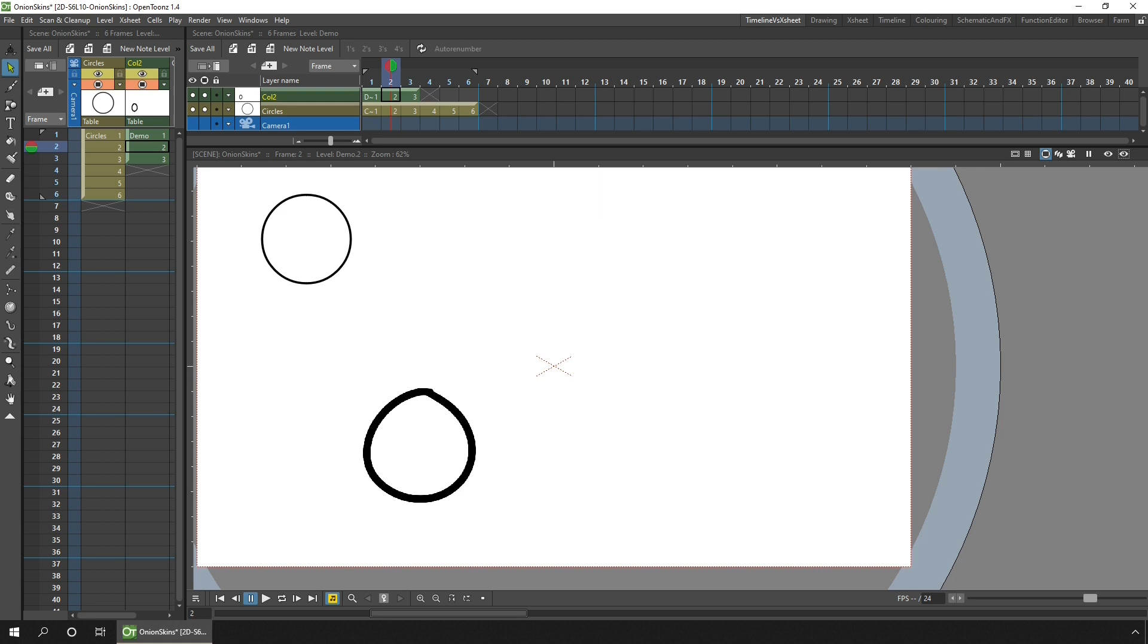So that's the onion skins. Really useful for pose-to-pose animation, or for keeping characters on model.